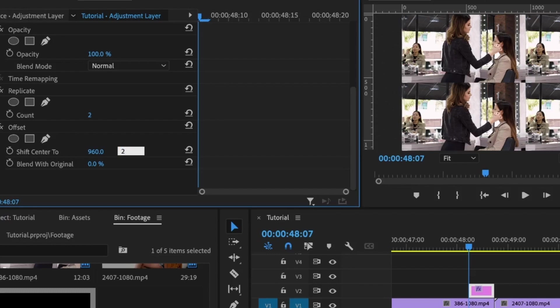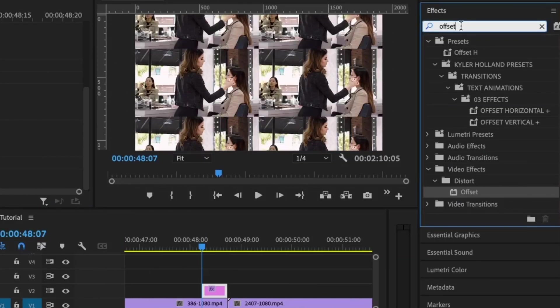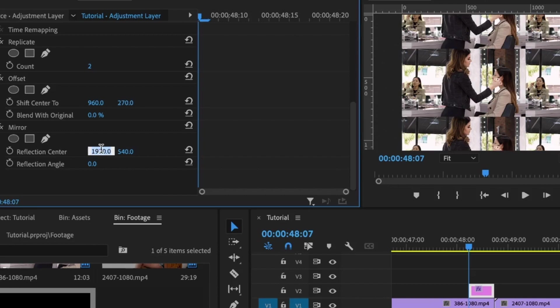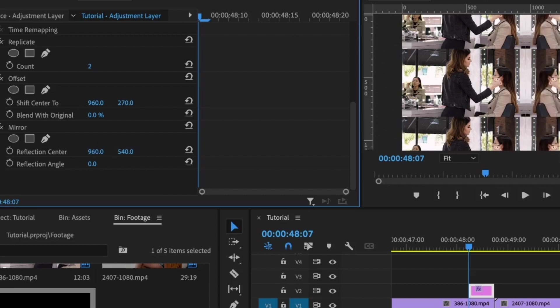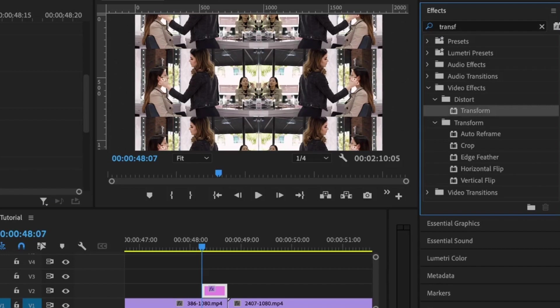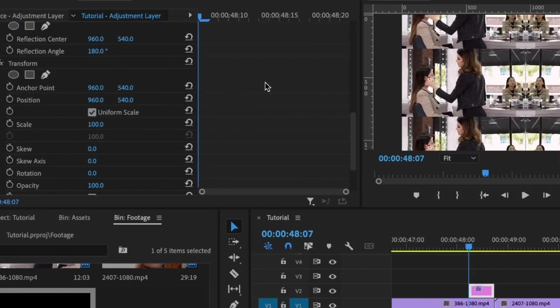Next, we have the Mirror effect. For the Mirror effect, I'm going to divide these by 2, so I'll have 960. For the reflection angle, I'm going to set this to 180. Next, I'm going to add the Transform effect. For the Transform effect, I'm going to set the scale to 200, set the first keyframe for the position, move to the end, and set the second keyframe. For the second keyframe, I'm going to set this value to zero.